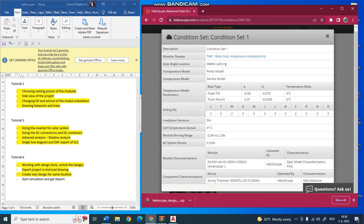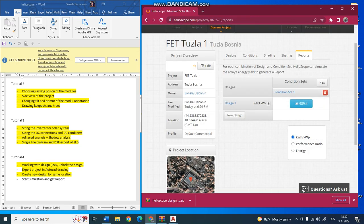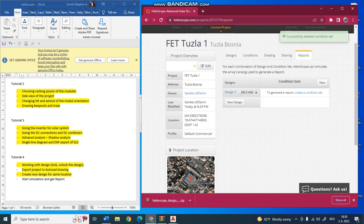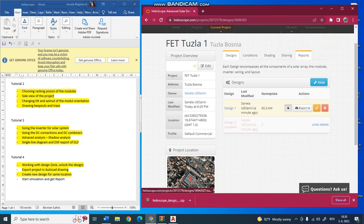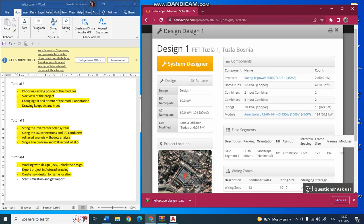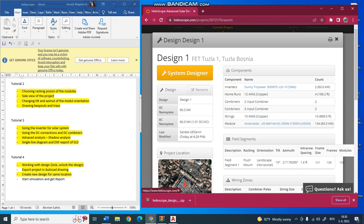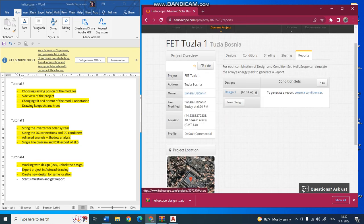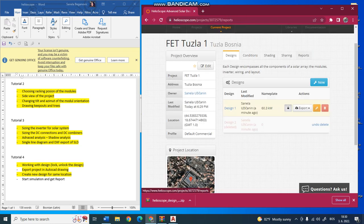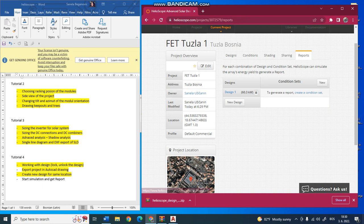You can click on the condition set. It is like the condition set of your weather data. It will then do the simulation. I want to delete it because I already did the simulation, so it will be design one.